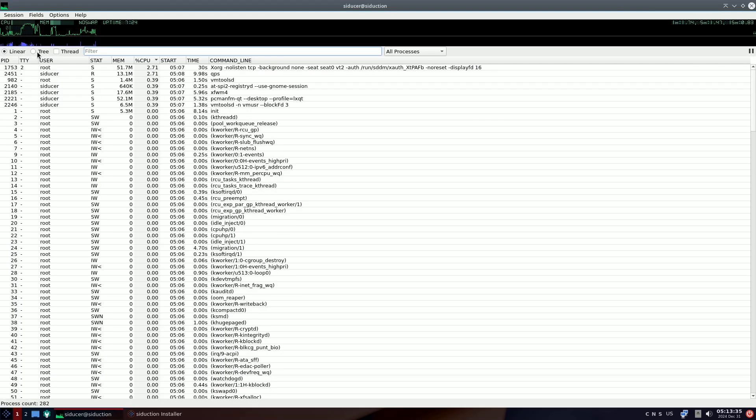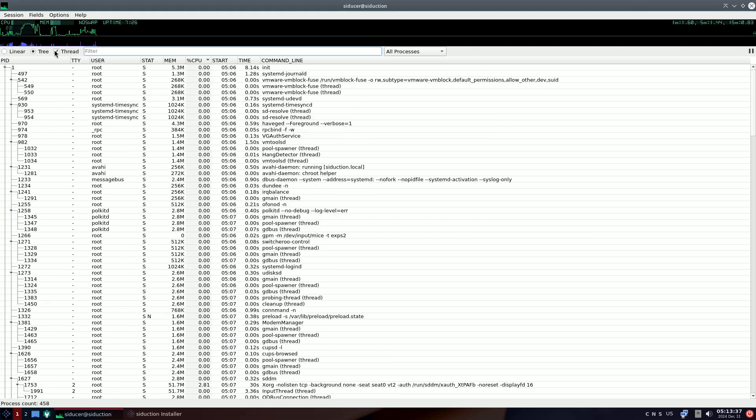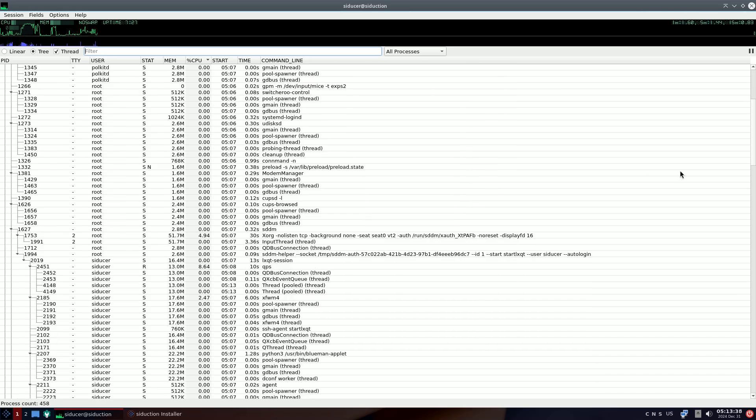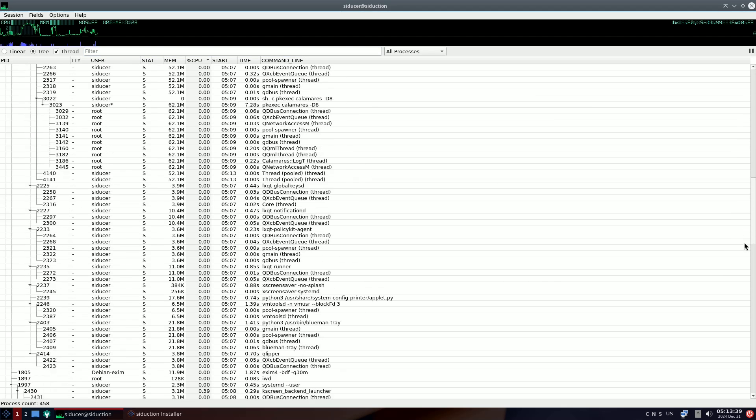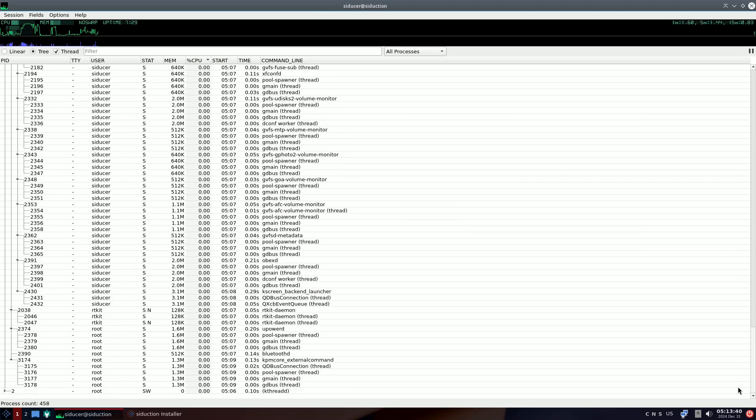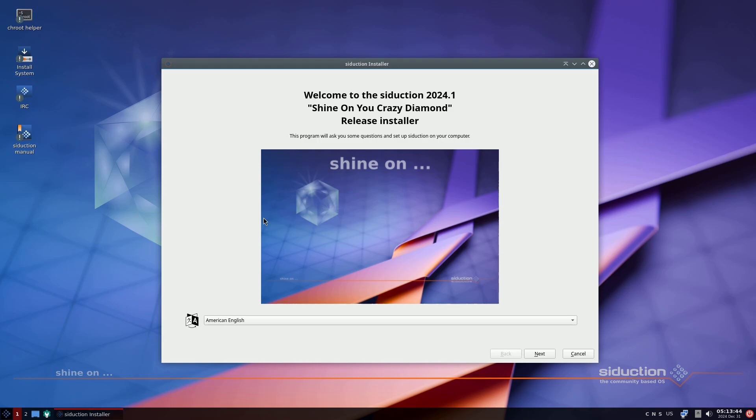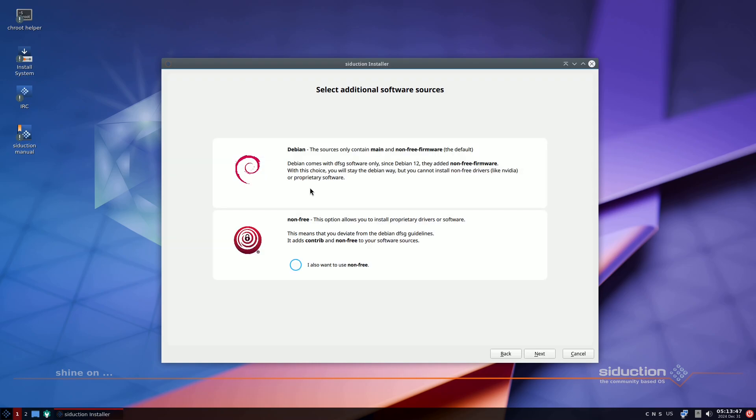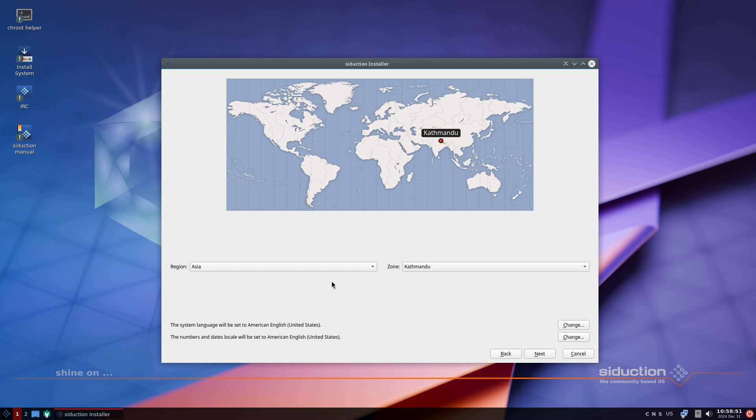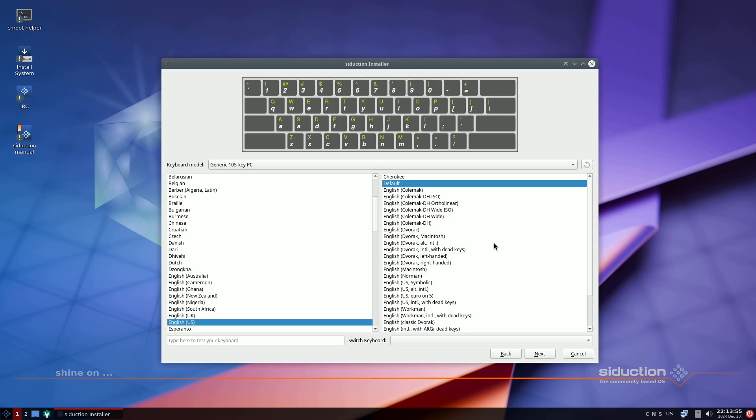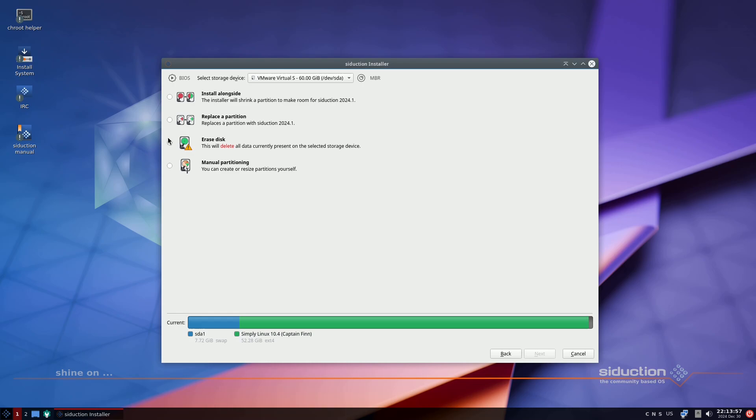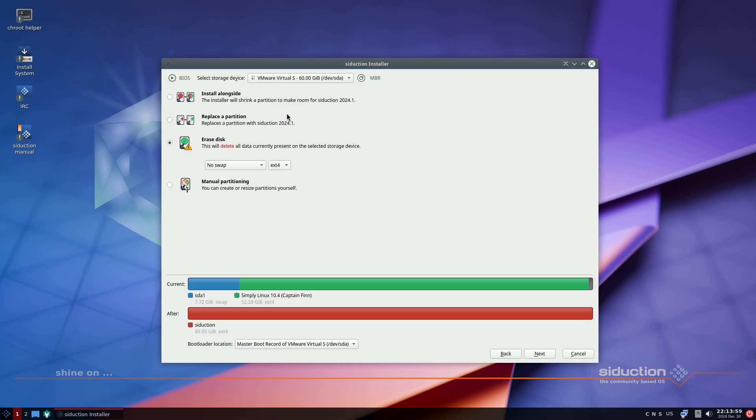Unfortunately, GNOME, MATE, and Cinnamon are not included this time due to a lack of maintainers within Seduction, but they remain available for installation from the repository.